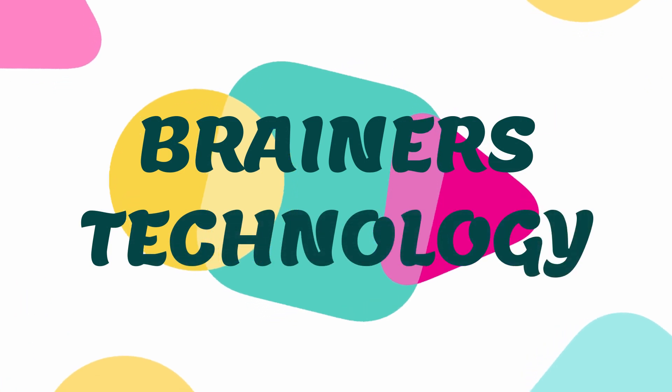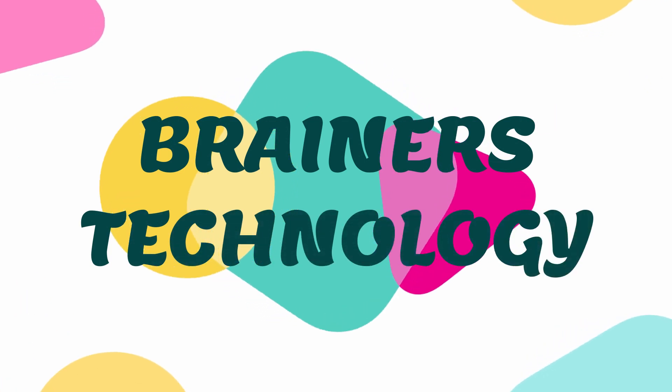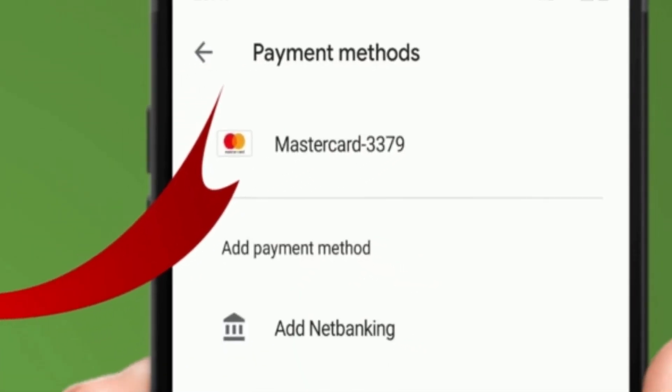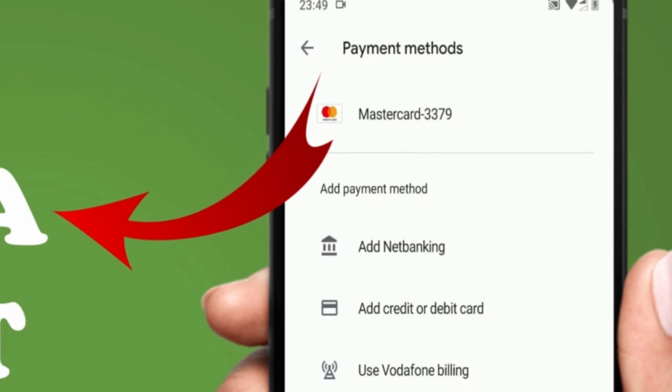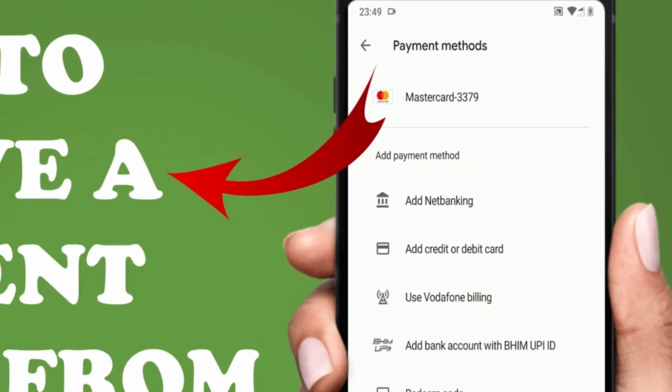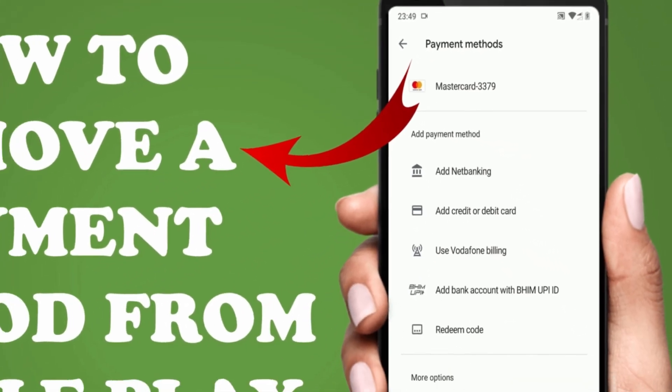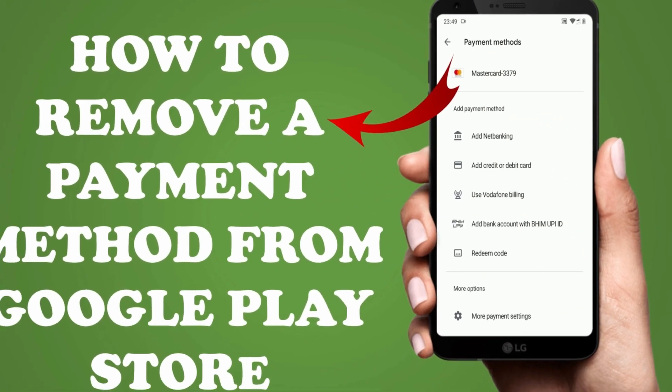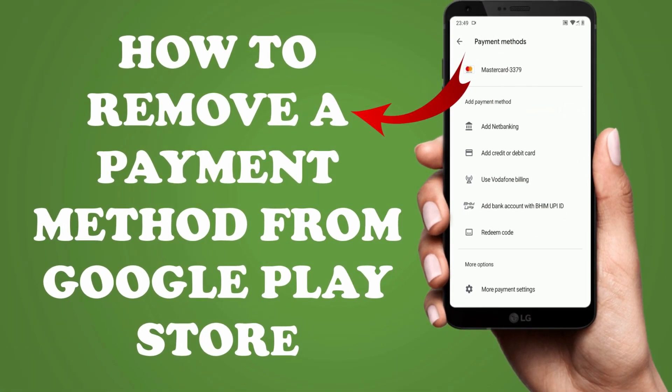Hello my dear friends. Hope you are doing great. In today's video we will see how to remove a payment method or credit card info from Google Play Store.